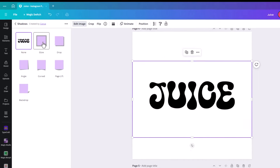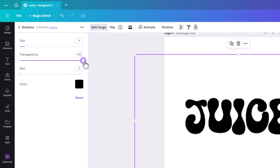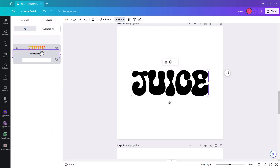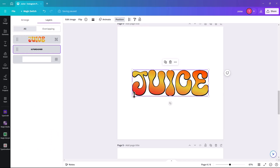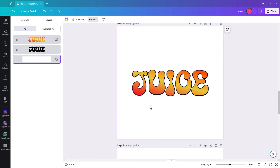We're going to click on Glow. Set blur to zero and transparency to 100, then make the size about 5 and apply. When we click on Position, you then have a complete outline on the juice text, which is pretty good.